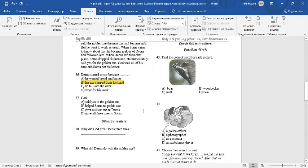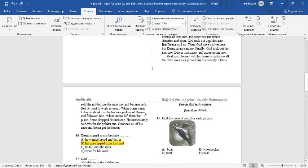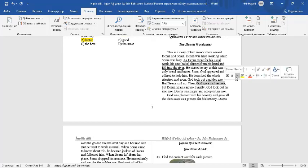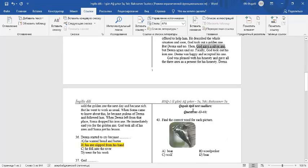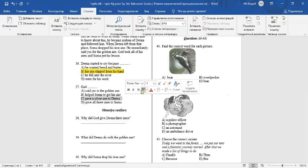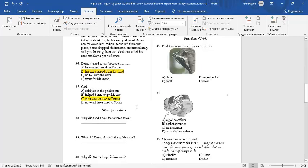Question number 37. God gave a silver axe. The answer is C. God gave a silver axe to Dina.